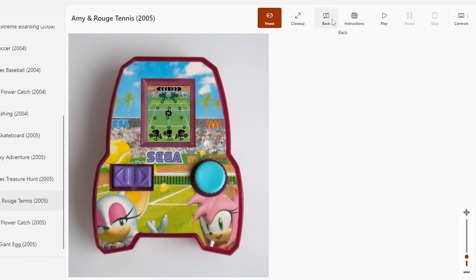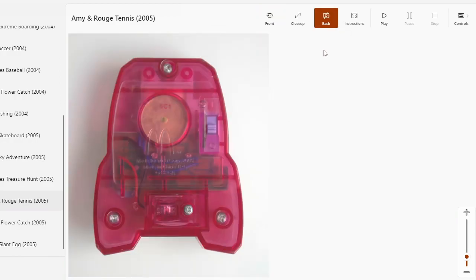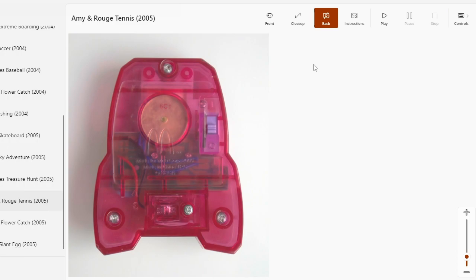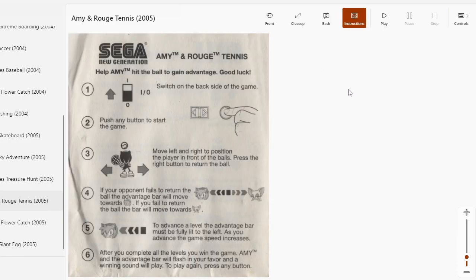That's what the backside looks like. It's very pink, so if you were a boy and you got a McDonald's toy, then you get the Amy and Rouge tennis game and you're like so mad because children are dumb.